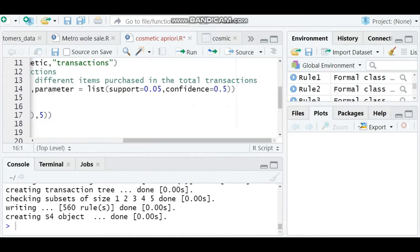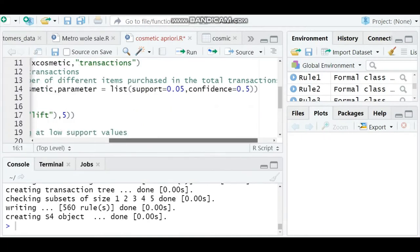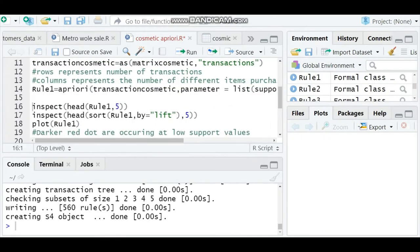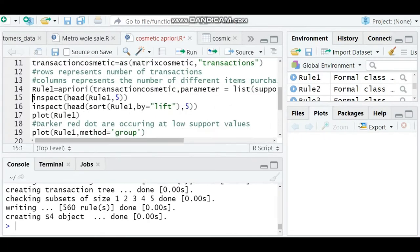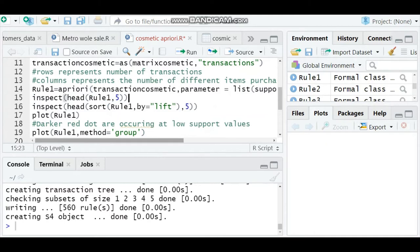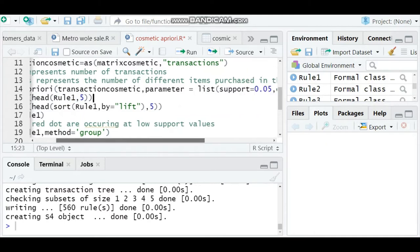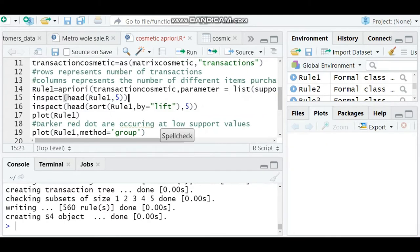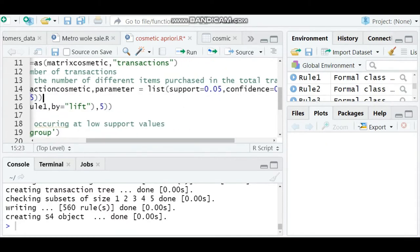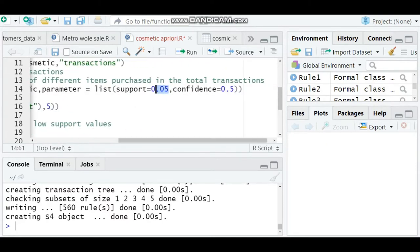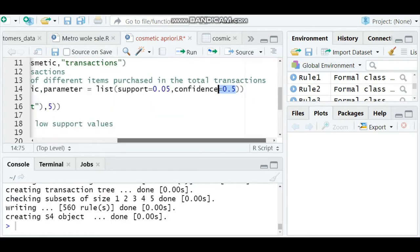To identify the results, we use the command inspect. I'm writing inspect head rule one comma five, which will give me the top five rules of support and confidence. I have given support of 0.05, that is 5%, and confidence of 0.05, that is 50%.